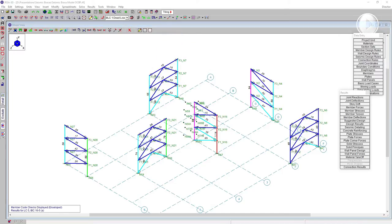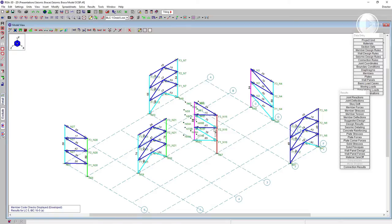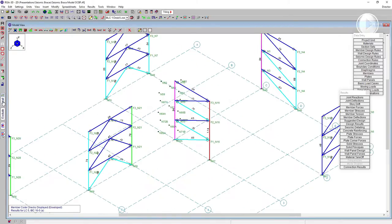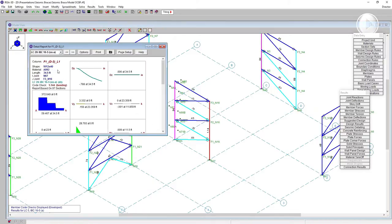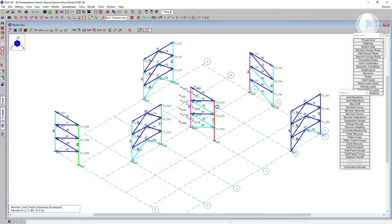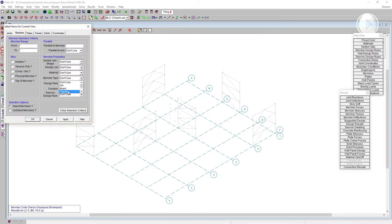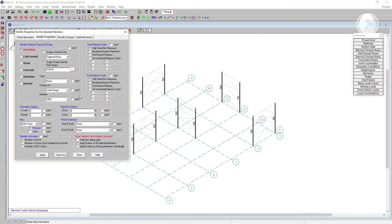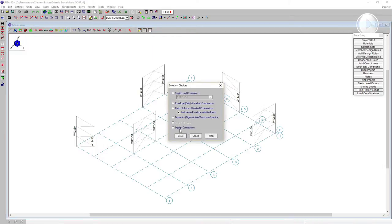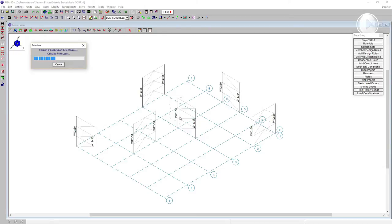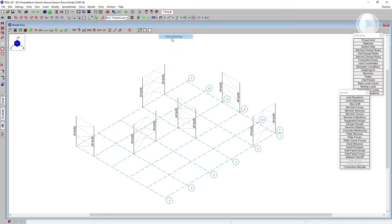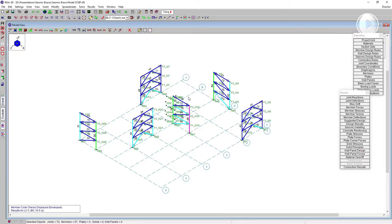Solving again in RISA 3D with higher seismic forces and the extra OCBF checks, I see a failure in bending for a W12×40 column — it just isn't working out. The OCBF seismic rule requires columns to be designed for omega level loads. I'm going to upsize all the columns to W12×50 for universal detailing. After solving again, we can see that with the higher W12×50, that column works just fine.